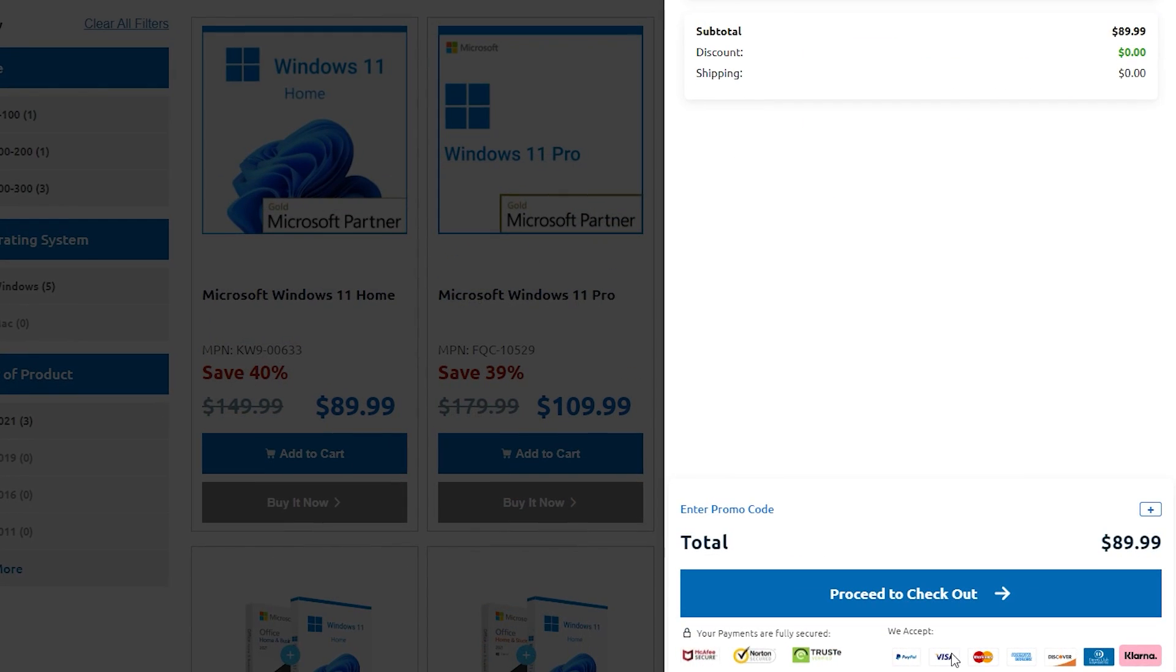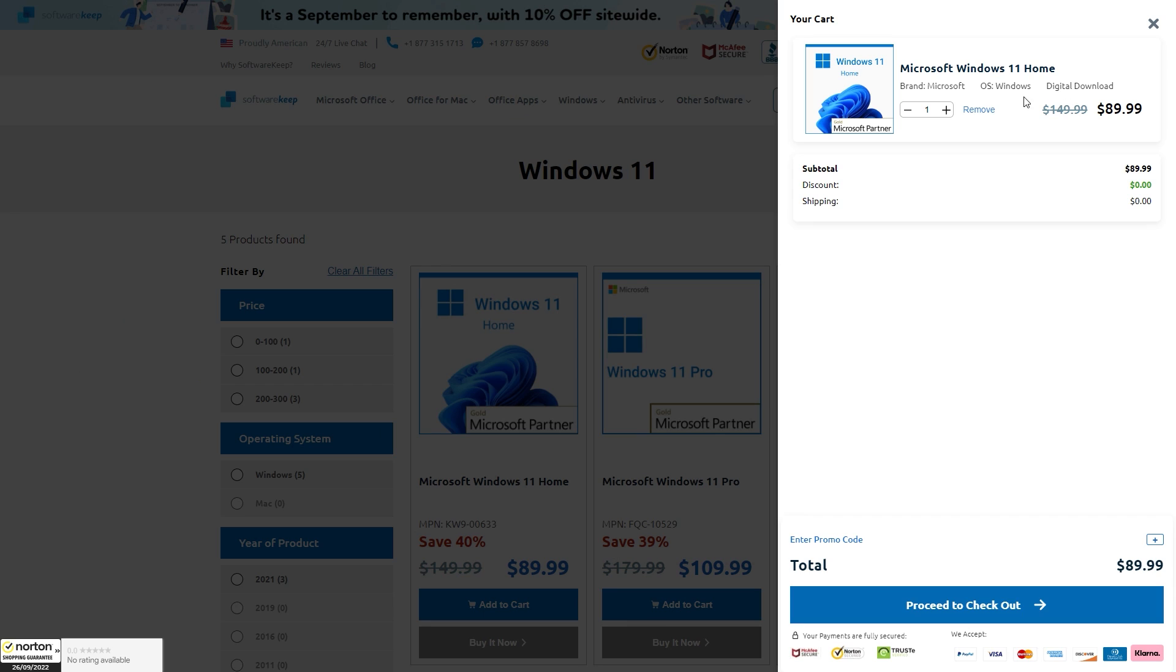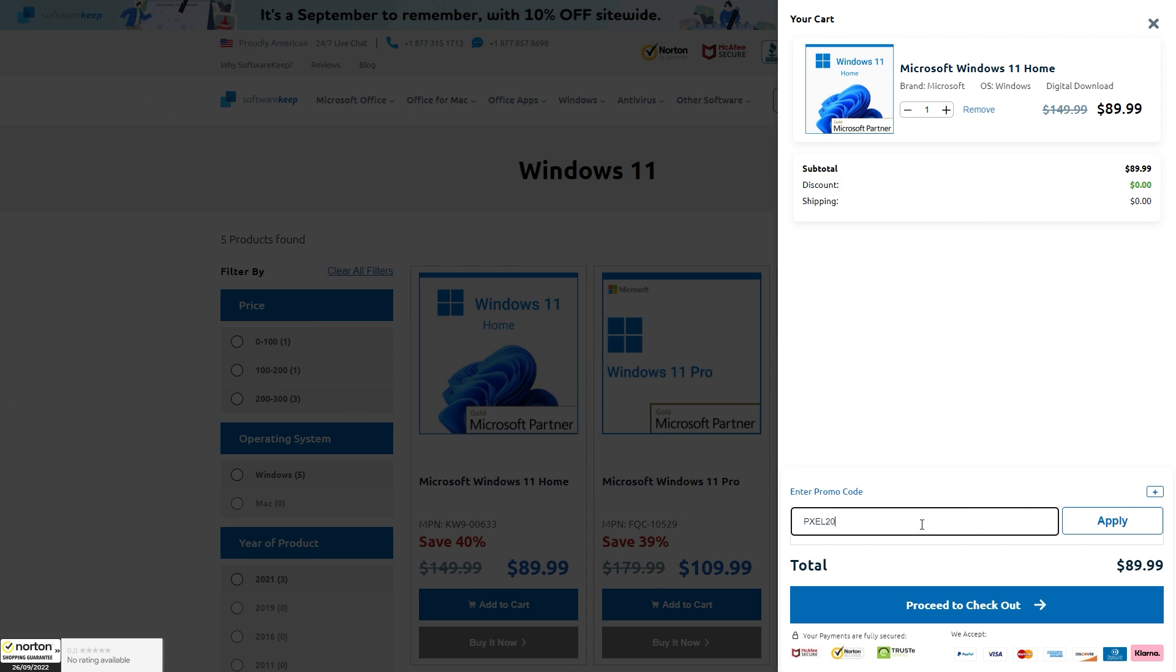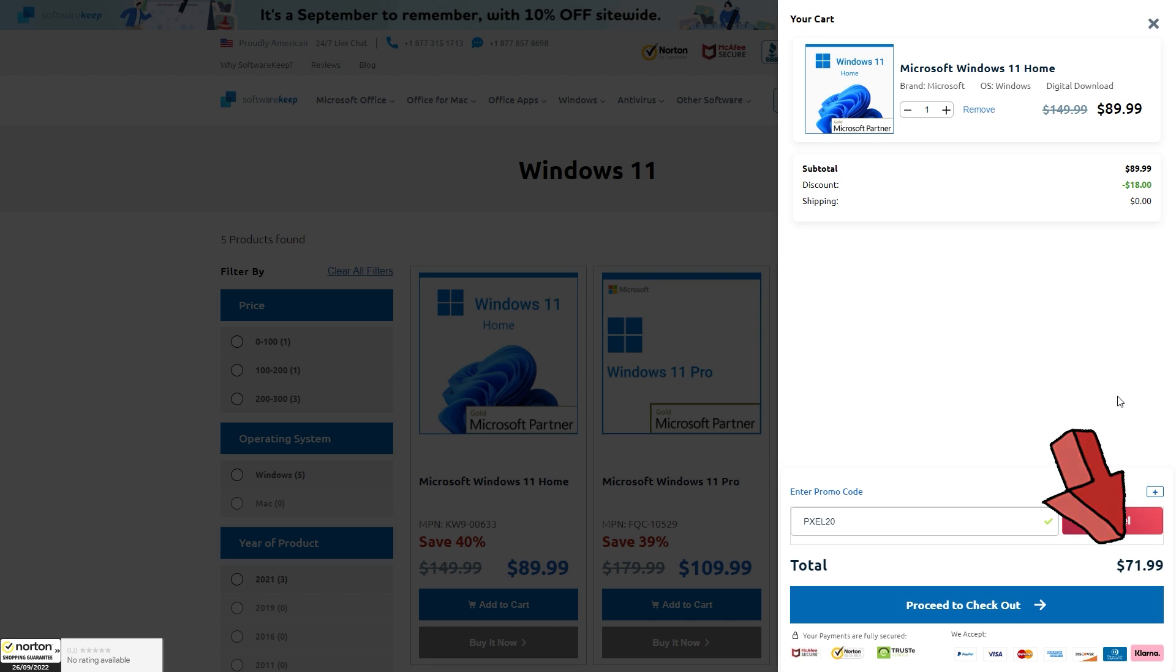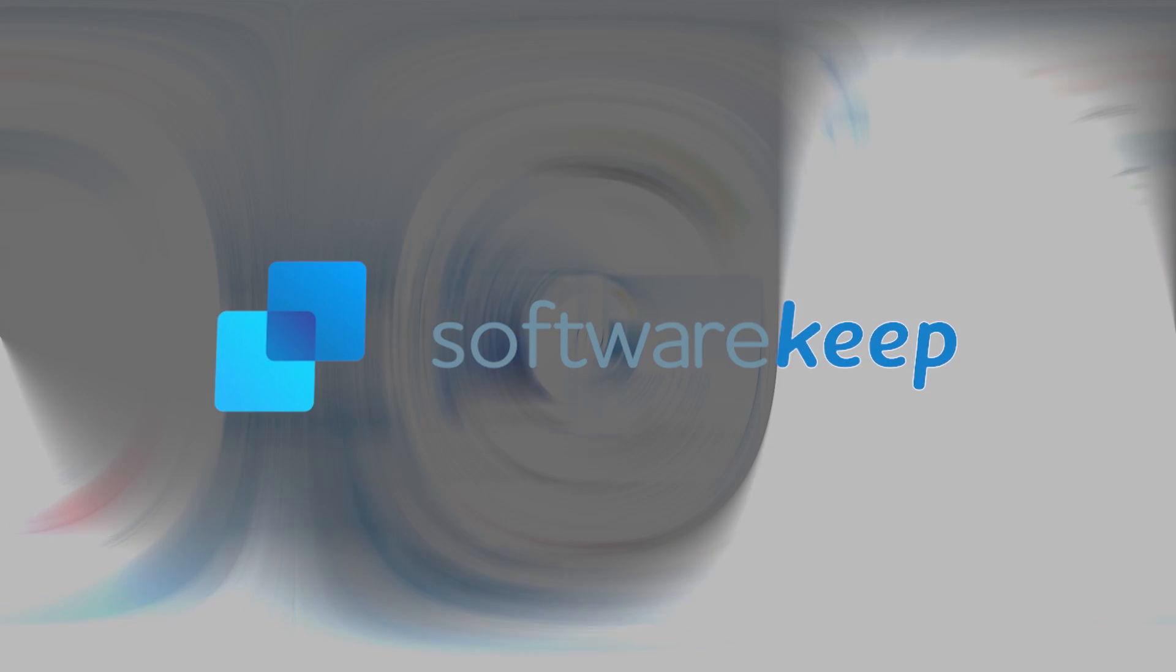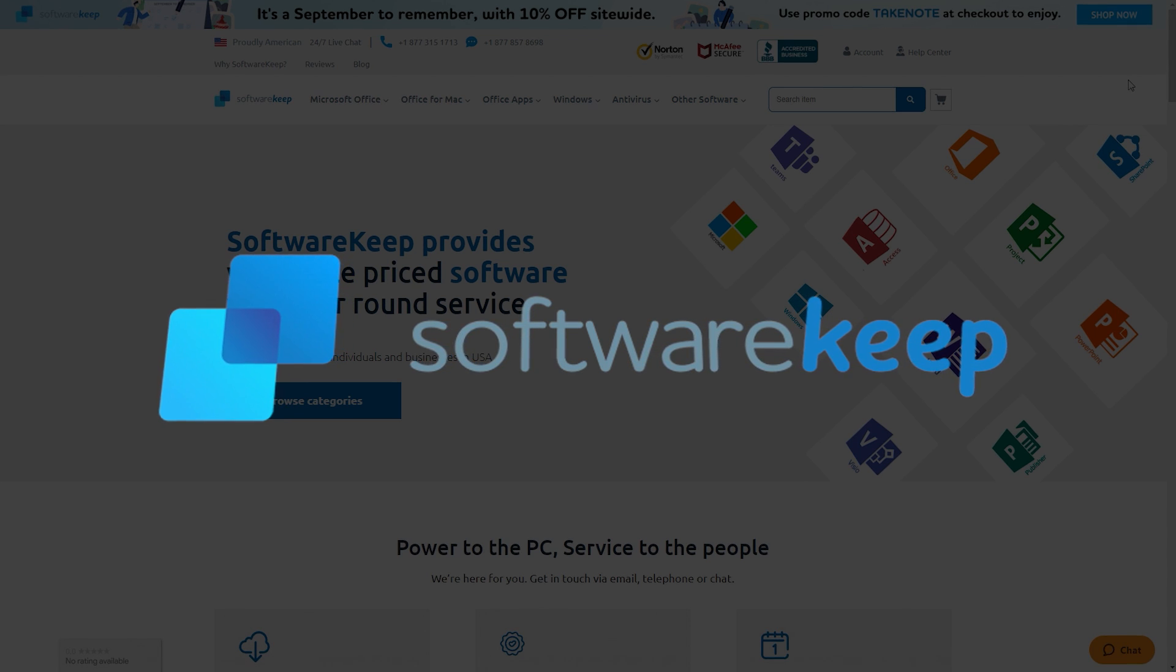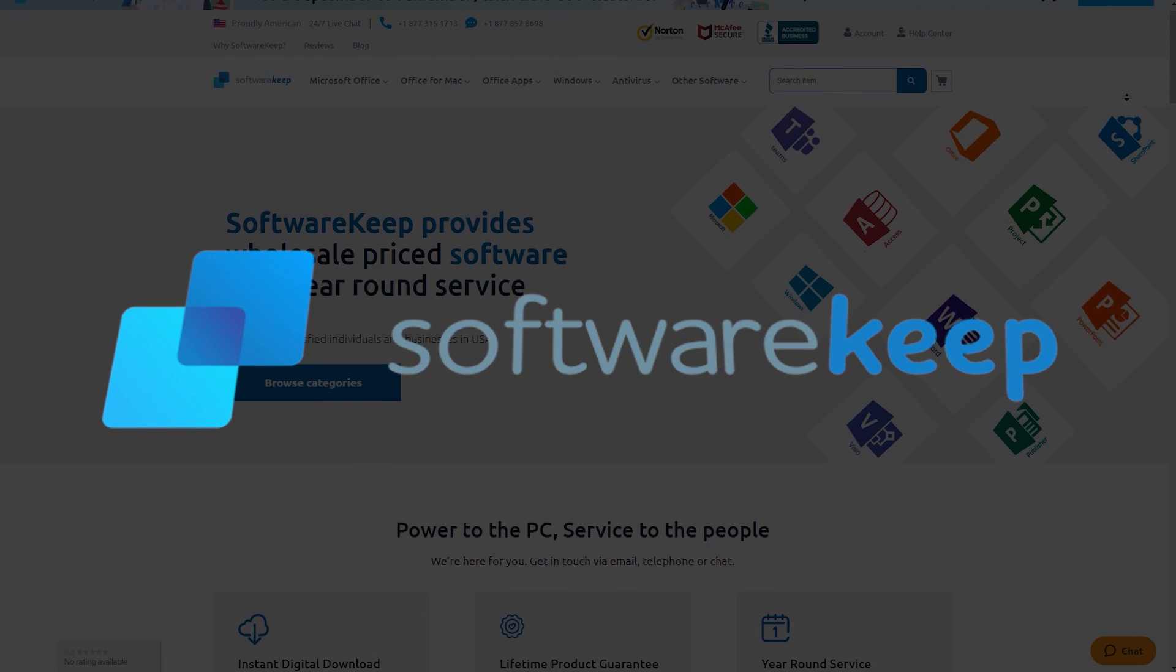And, most importantly, on top of these already discounted prices, you can get an extra 20% off in the entire store, using the affiliated link in the description and the code PXEL20. So, what are you waiting for? No need to go to those illicit websites to get software that might come infested with malware that will destroy all your data and even your system. Be smart!